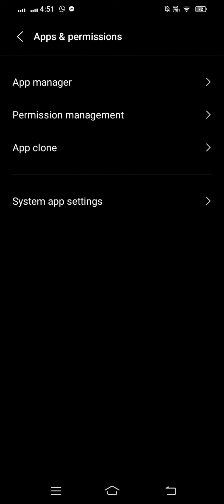Here you can see four options: App Manager, Permission Management, App Clone, and System App Settings. Tap on the first option, App Manager.